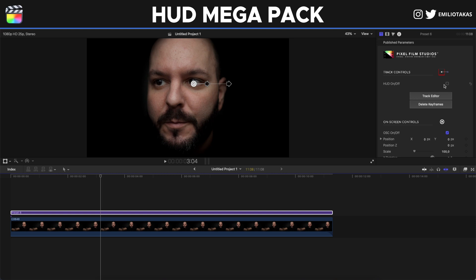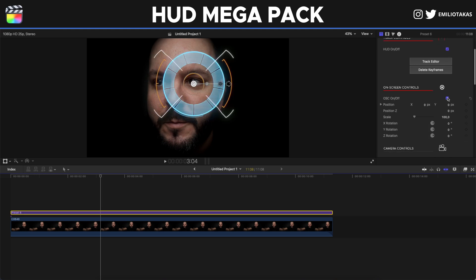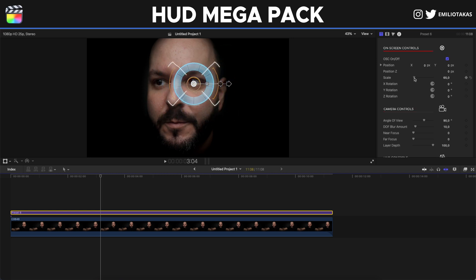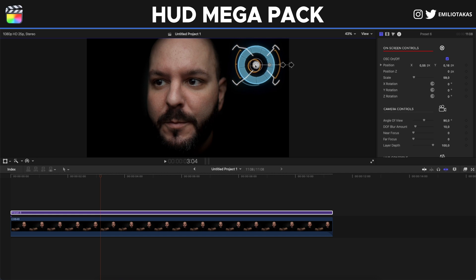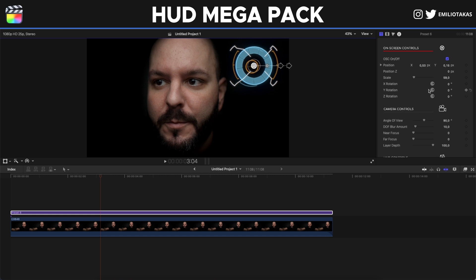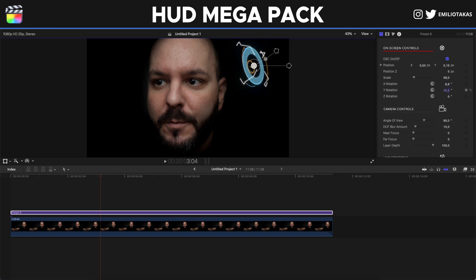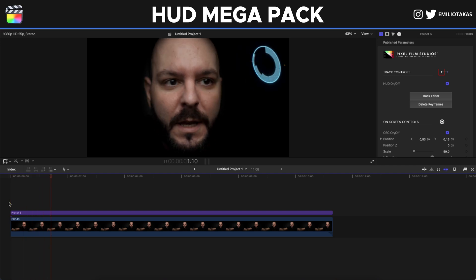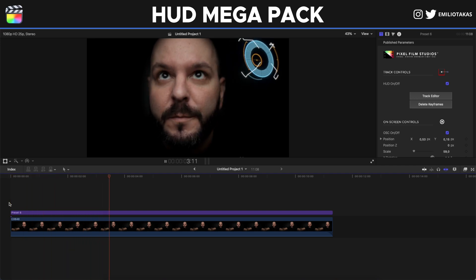Since we've finished with the track, we will enable the HUD. Then we can change the scale of it. As you can see, I can place it - for example here on the top right. And from here I can change the rotation for the X, Y, and Z axis. And as we can see, we have the HUD element ready, trackable to the eye.